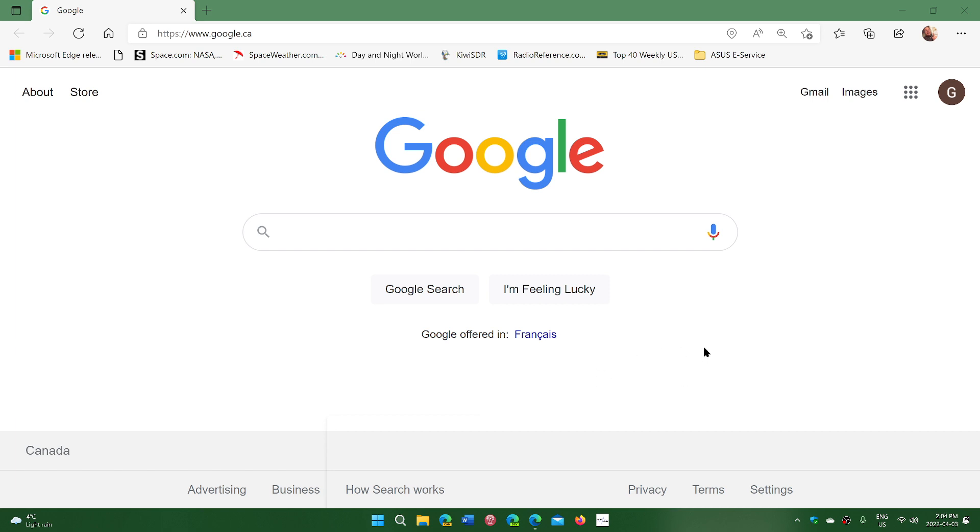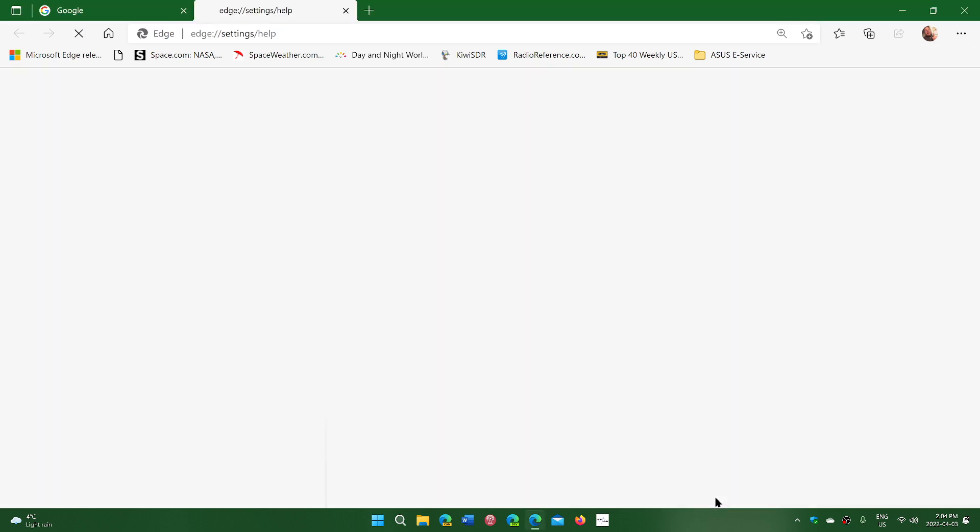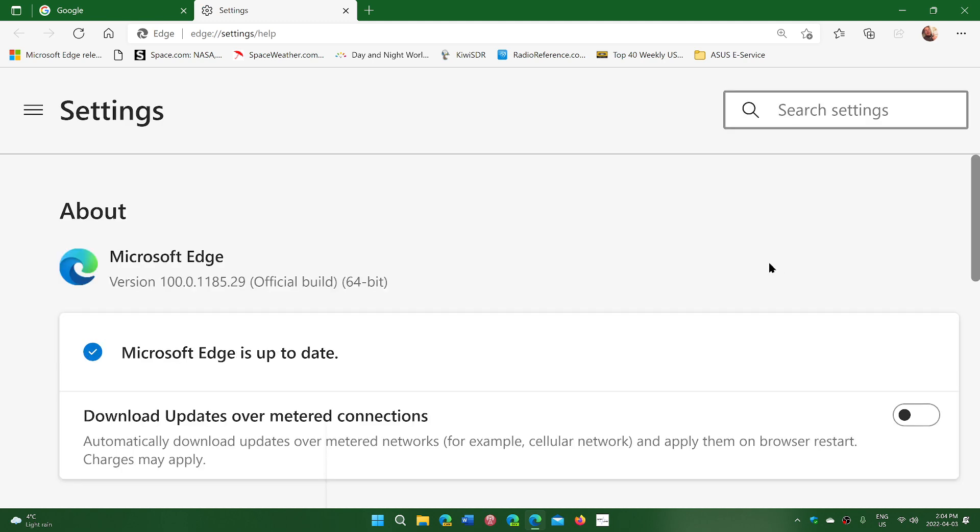So once again, upper right corner, three horizontal dots, help and feedback, about Microsoft Edge. And you should be at 100.0.1185.29.